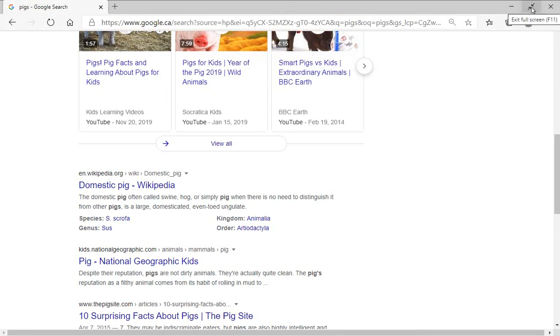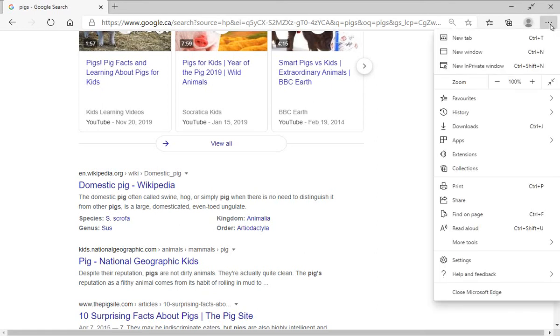And then we could click this little exit full screen icon, which is the two arrows facing each other in the middle there.